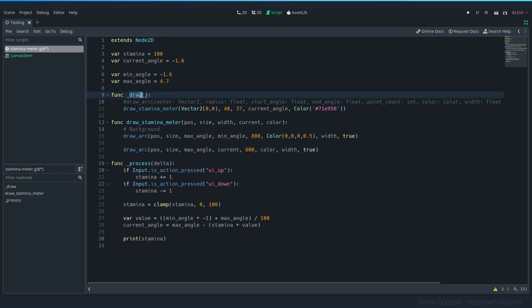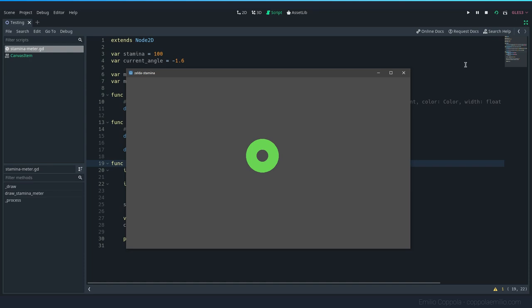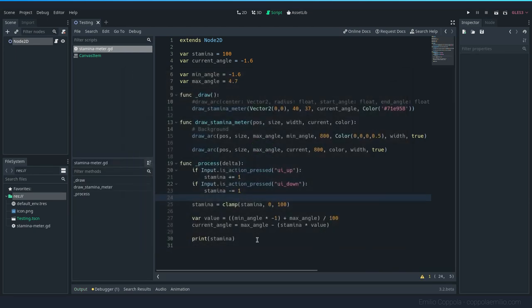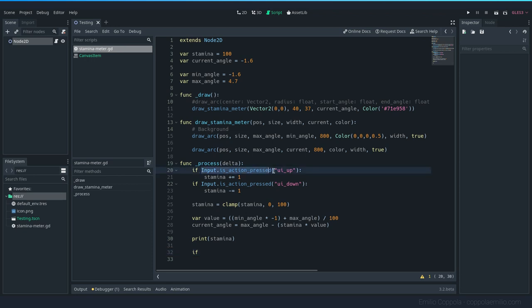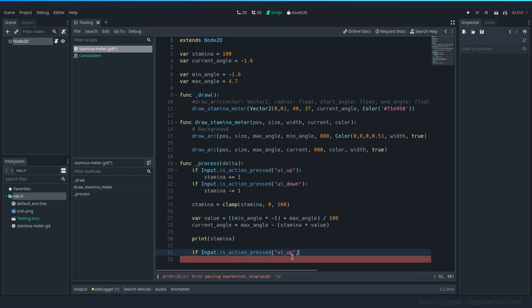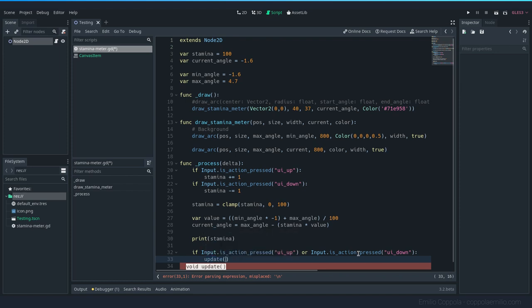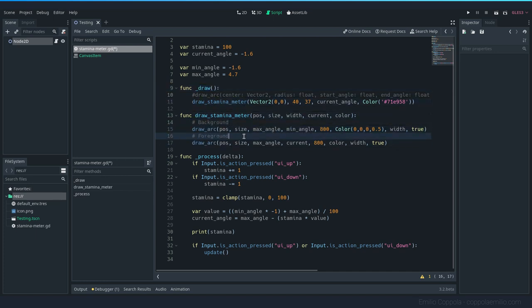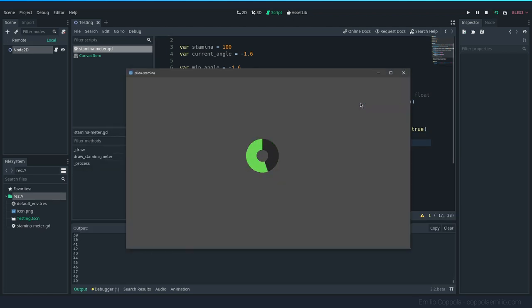Now everything should be set. But whenever we are using the draw function, it will not update automatically every frame like the process one does. If we try it out and press up and down, you see that the variable is changing in the output in the terminal, but the drawing is not. To make it update, you need to call the update function. Since we know we're going to be pressing these two buttons when we want to update it, let's check if up is pressed or down is pressed. If we pressed any of those keys, we want to call update. This will make the draw function update, which will call our own function that draws the arc.